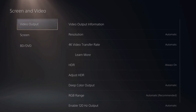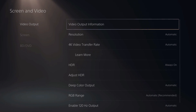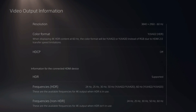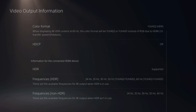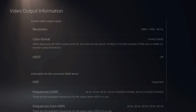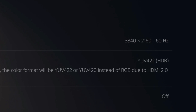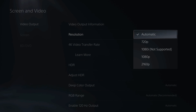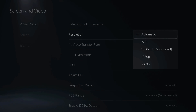Under Video Output, go to the right and select Video Output Information. This is going to tell you all the video information about your current setup. As you can see, I have HDR supported and my resolution is 3840 by 2160 at 60Hz. For resolution, I just set mine to automatic and let my PlayStation 5 detect my screen's resolution.